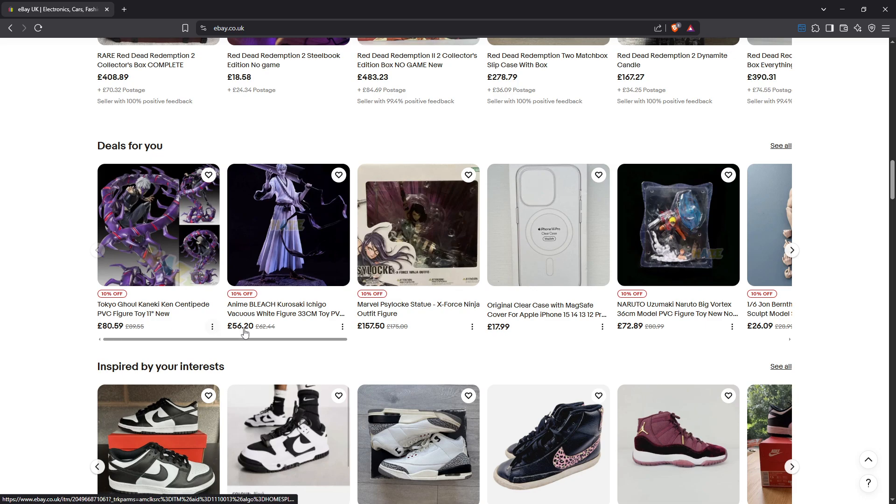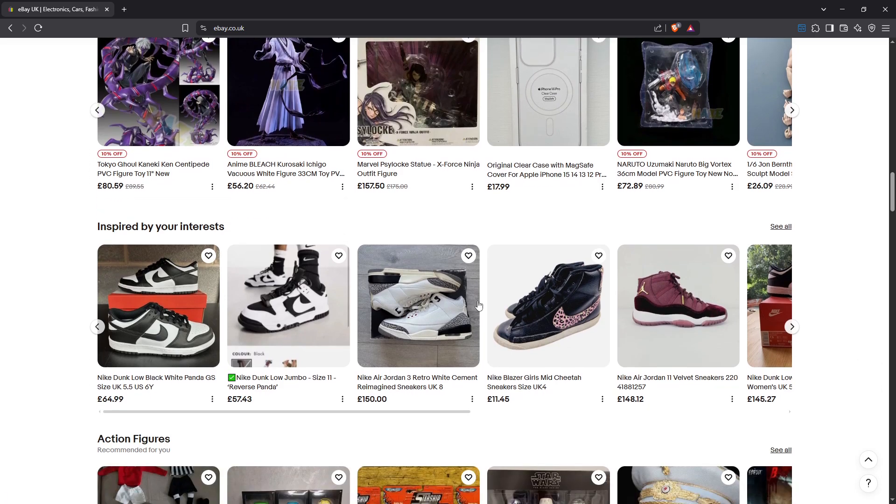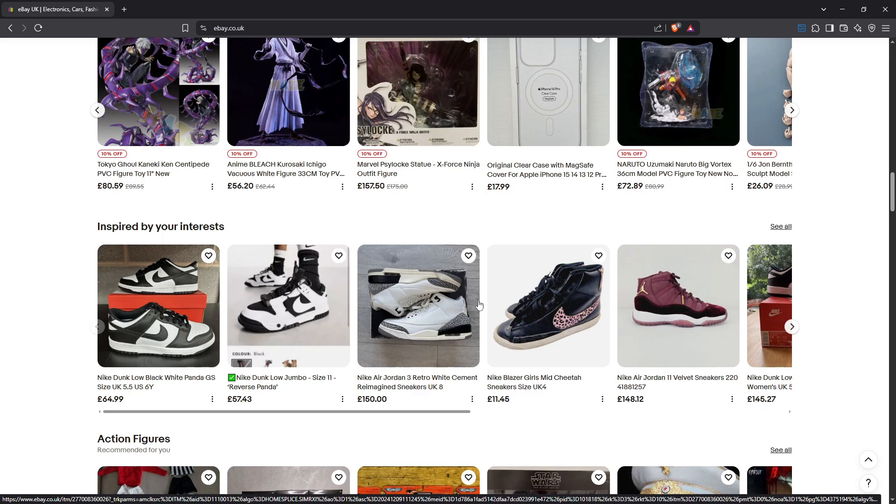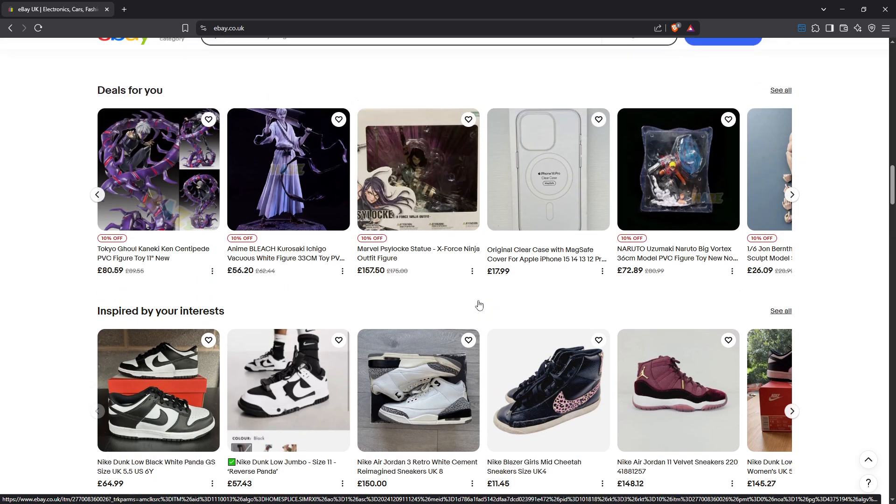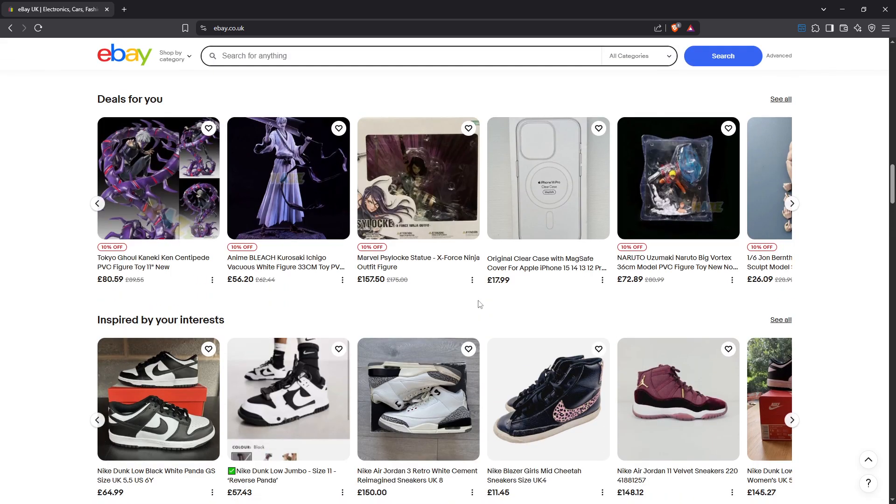And there you have it. By following these easy steps, you've successfully switched your eBay settings from dollars to pounds, aligning your browsing experience with UK pricing. This not only personalizes your account but also helps in making more informed purchasing decisions by not having to constantly convert currencies. Thanks for tuning in and happy eBay shopping.